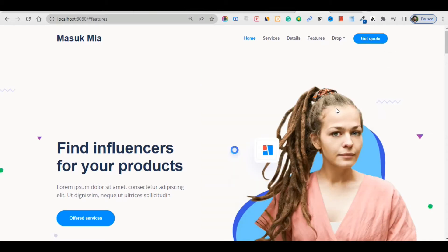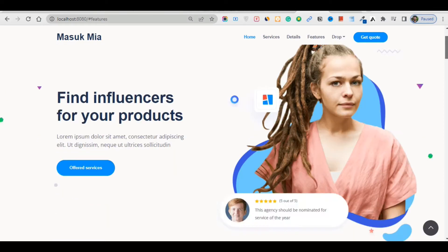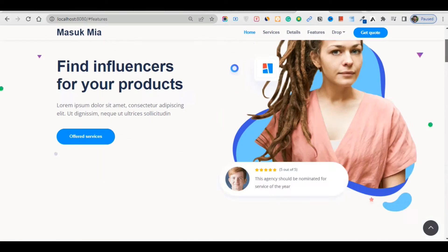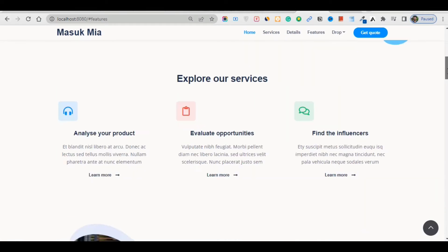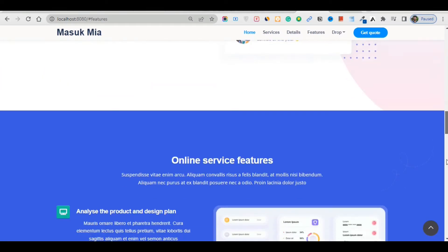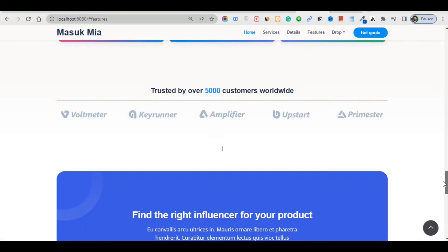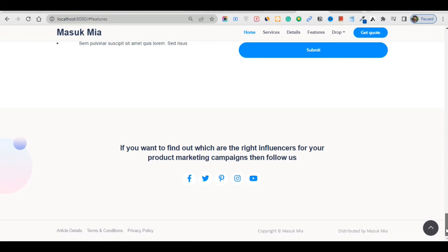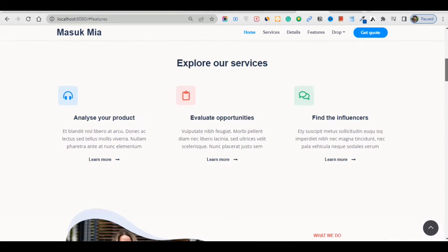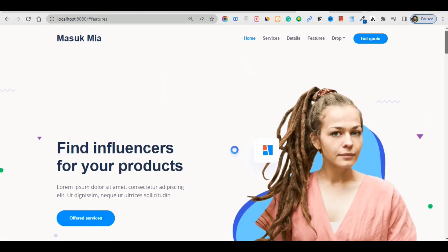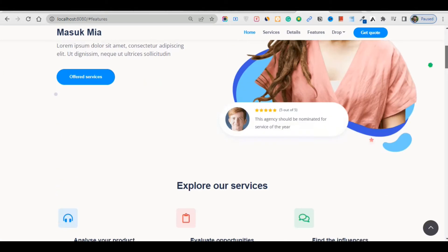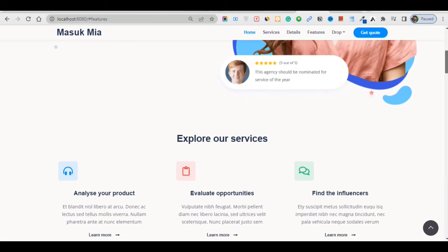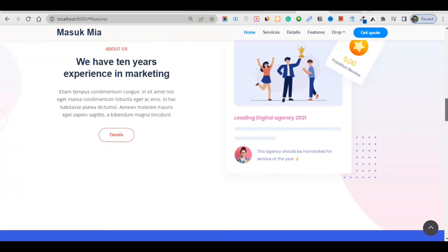Hello guys, welcome back to another new lecture. In this lecture, I'm going to show you this Vue template — a landing page template. It's a very simple design and the design is very awesome.